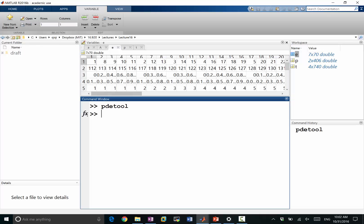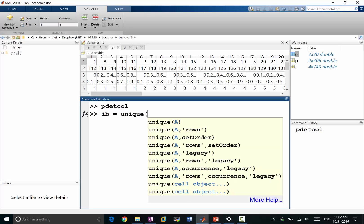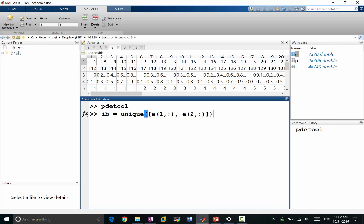So for example, let's figure this out. IB at the boundary is simply equal to the unique points in the first row of E and the second row of E.